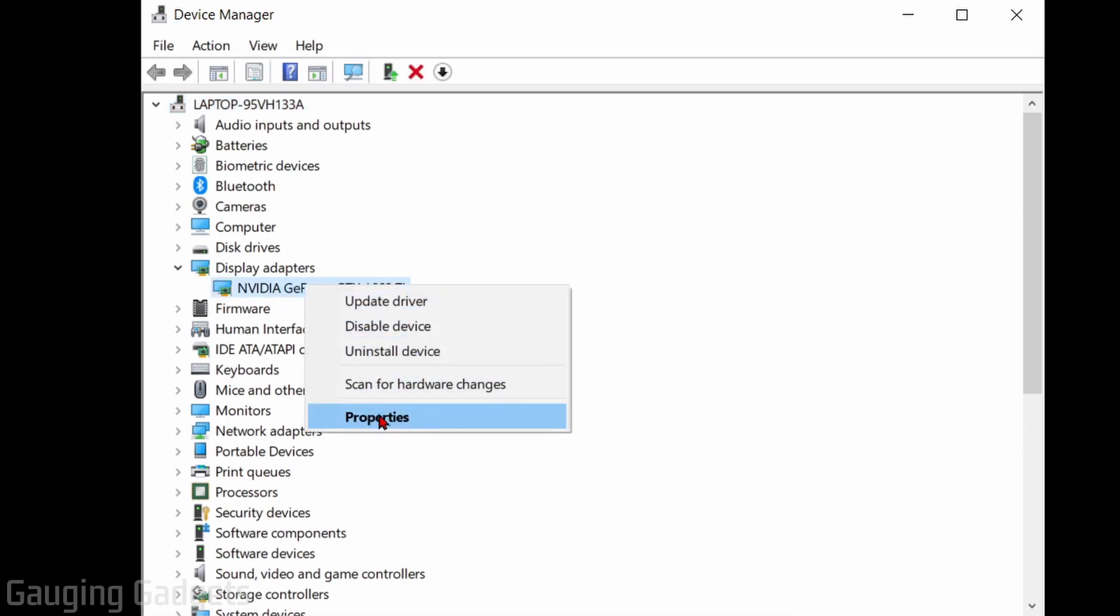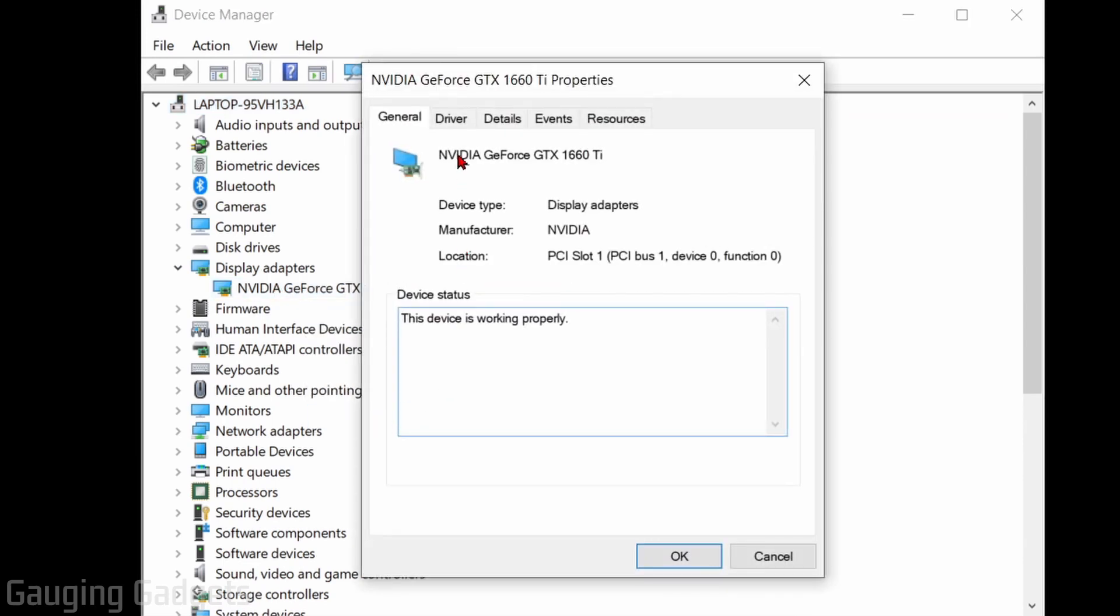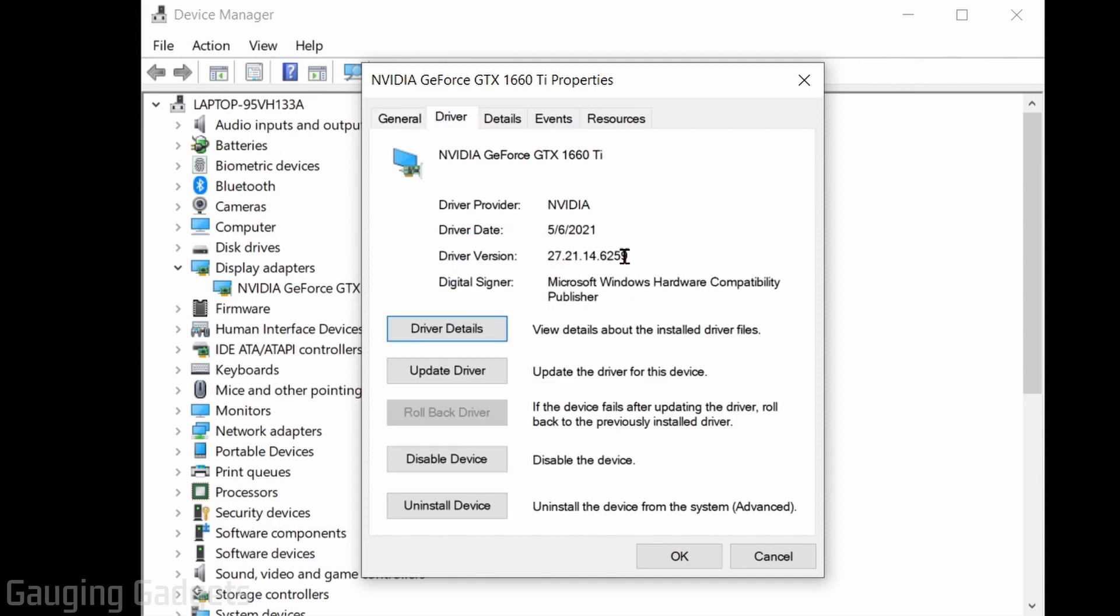you can first go to Properties, and you can go to Drivers in the options here to see the driver version and some information about that. To update the drivers from here, all you need to do is select Update Drivers,